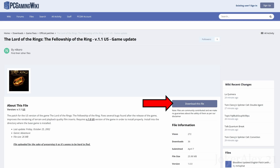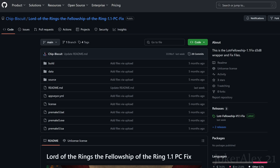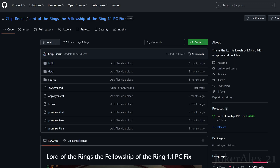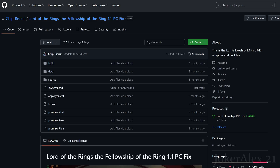Download this patch from PCGamingWiki if you are able to use the 1.1 patch. If you are not able to use it, please join the Discord server and we will help you get your game up to 1.1. Once patched, go to the second link in the description and pinned comment, which takes you to the GitHub page — the Lord of the Rings Fellowship of the Ring 1.1 PC patch by us.